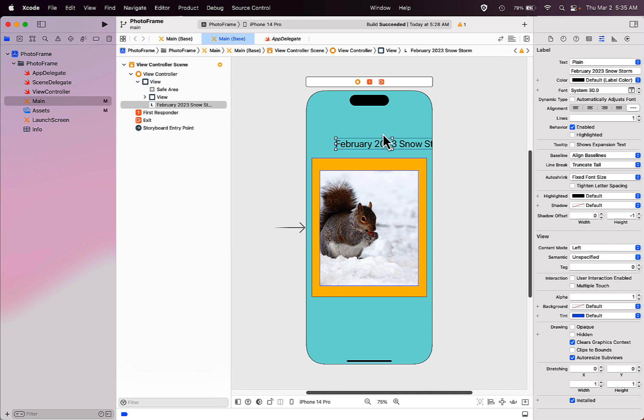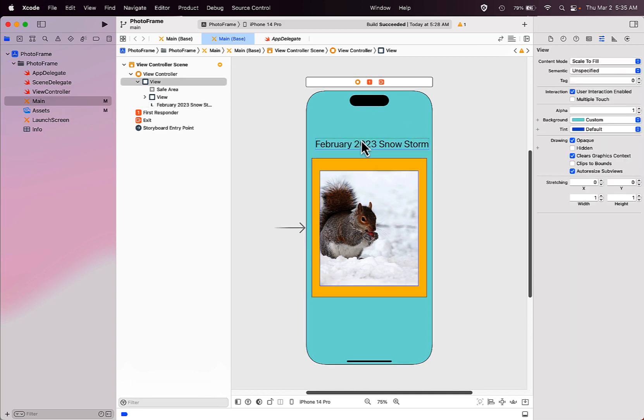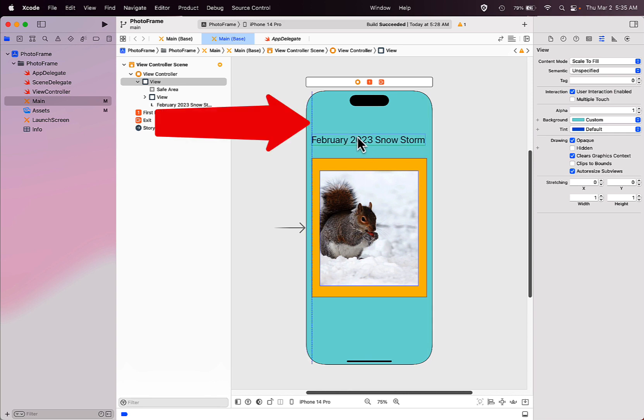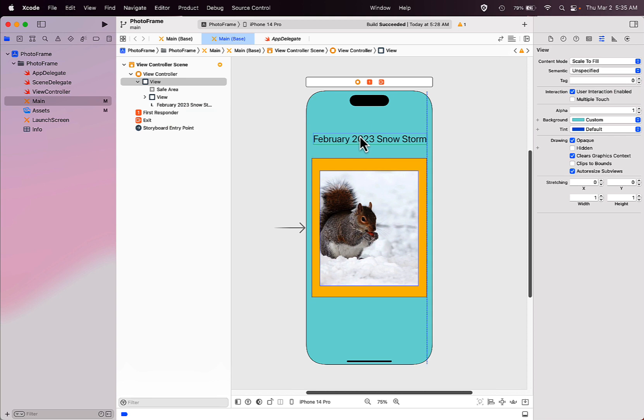Then again, you may want to drag that label on the screen to center it. Make sure you're looking at those blue pop-up lines on the left and right side to ensure proper placement.